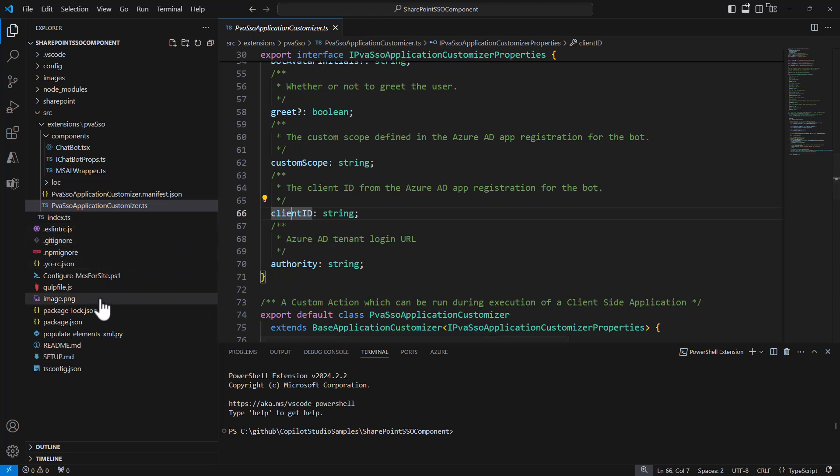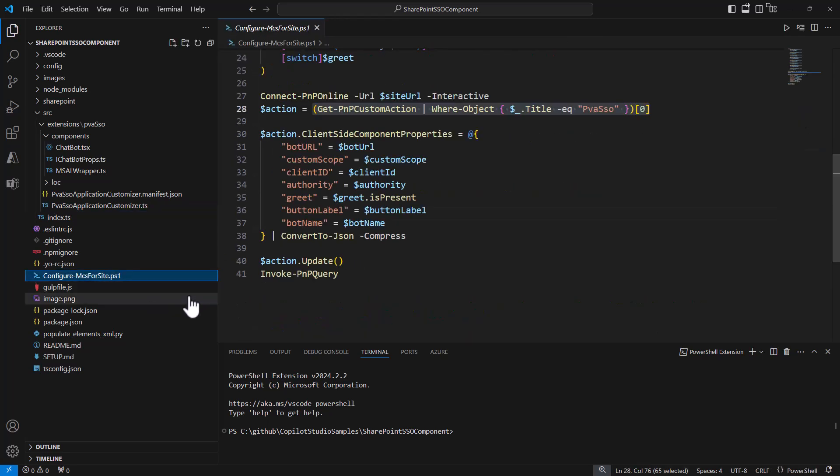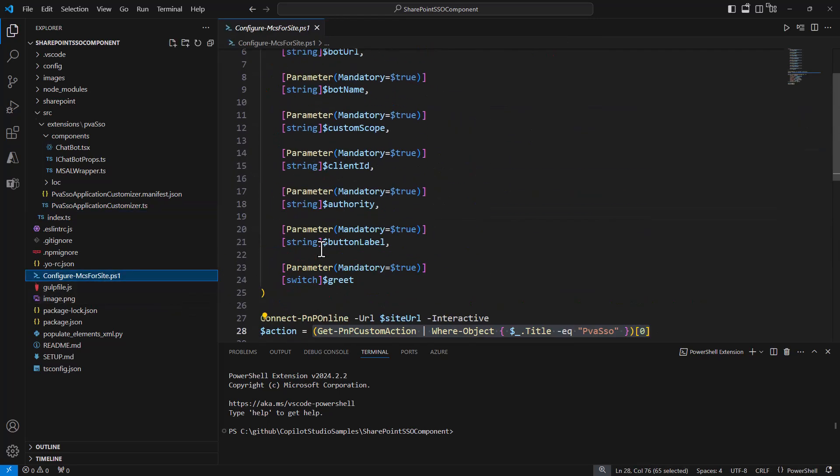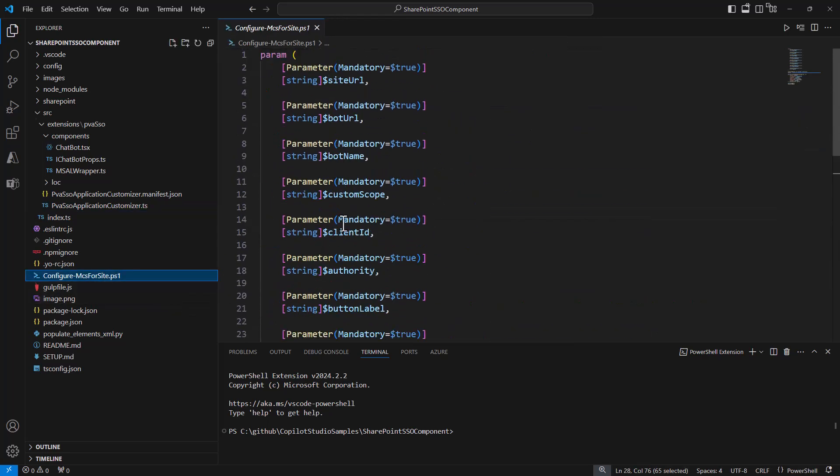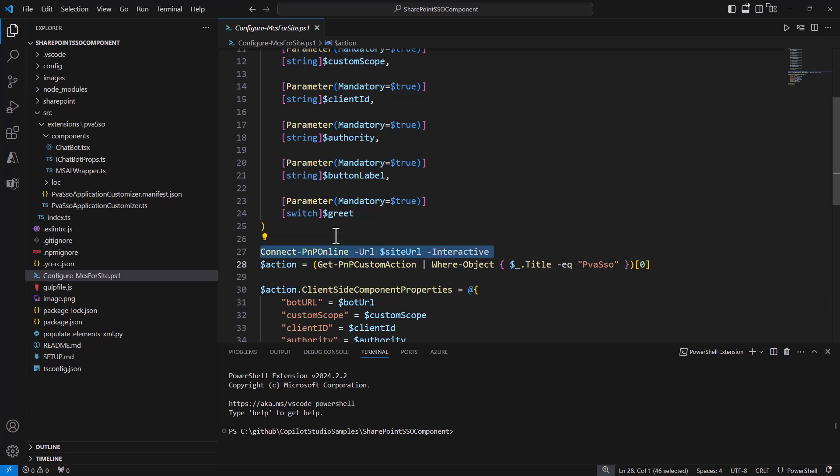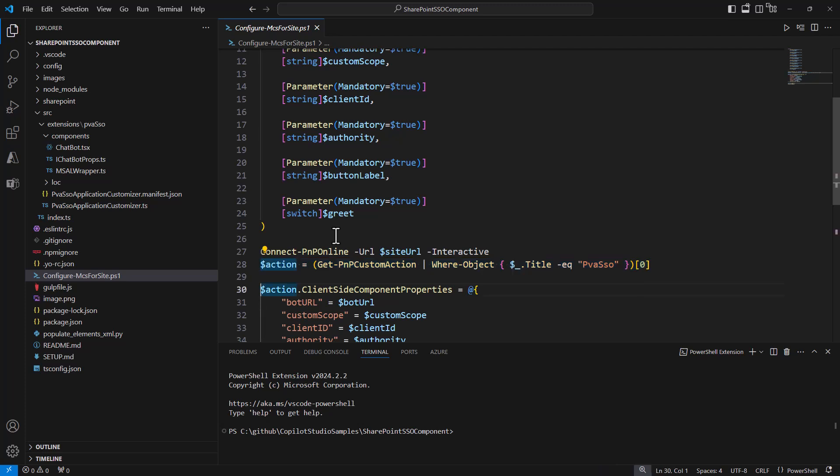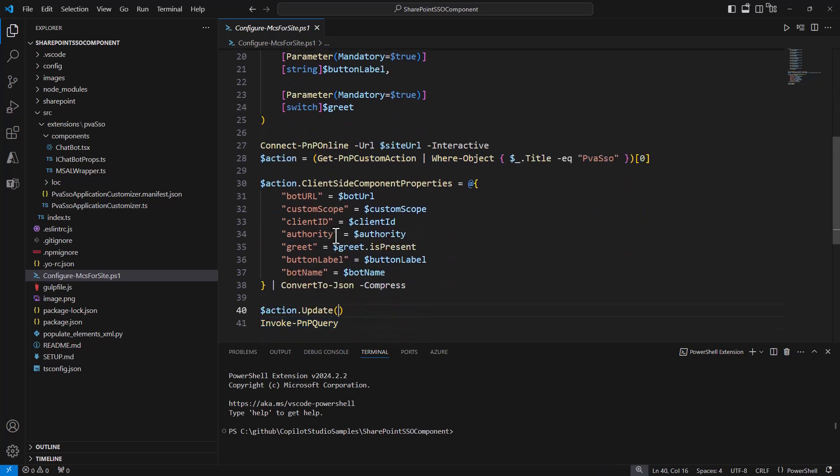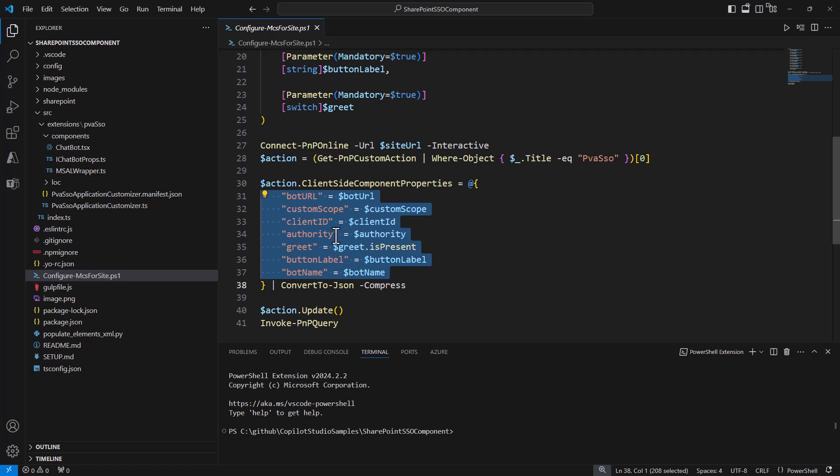To use this application, you simply need to package it, deploy it in the app catalog, and make it available in a target site collection. Then, in that target site collection, using for example this PowerShell script that I provided for the sample solution from Microsoft, you simply need to connect to your target site collection, get the custom action installed, and then configure this minimal set of settings including the bot URL, the scope, the client ID, and so on.